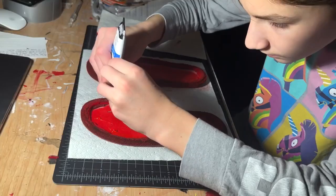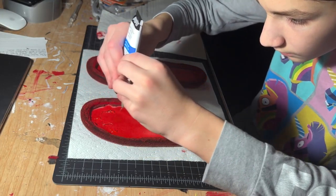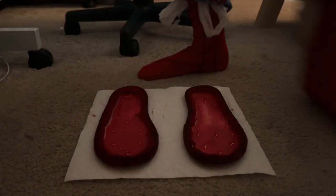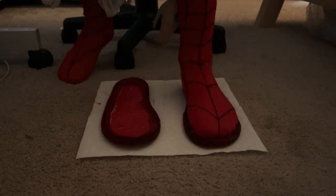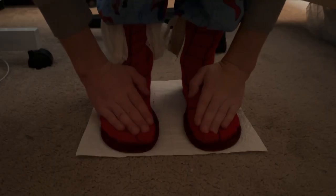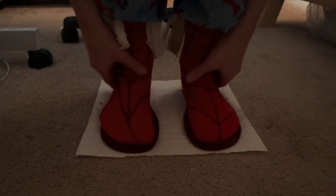After you do that, you are then going to add glue to the inside of the soles. Then you are going to set the soles on the floor and set your feet inside of the soles. Give it about 30 minutes to an hour before it's fully dry.